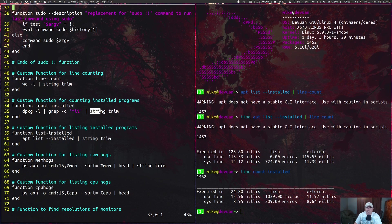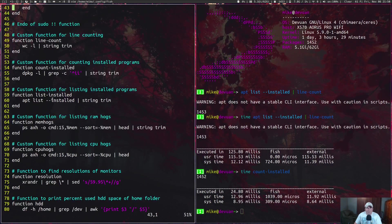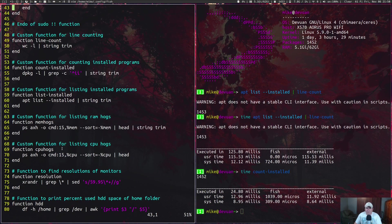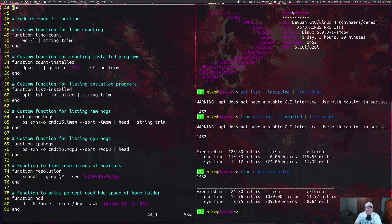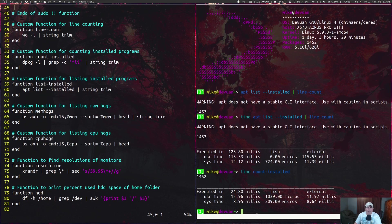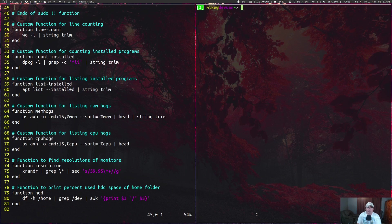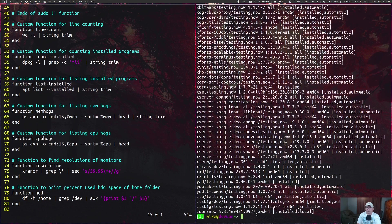Another one is just for listing installed programs, but I'm not going to fill up the terminal with that. I'll just clear the screen and do list-installed.